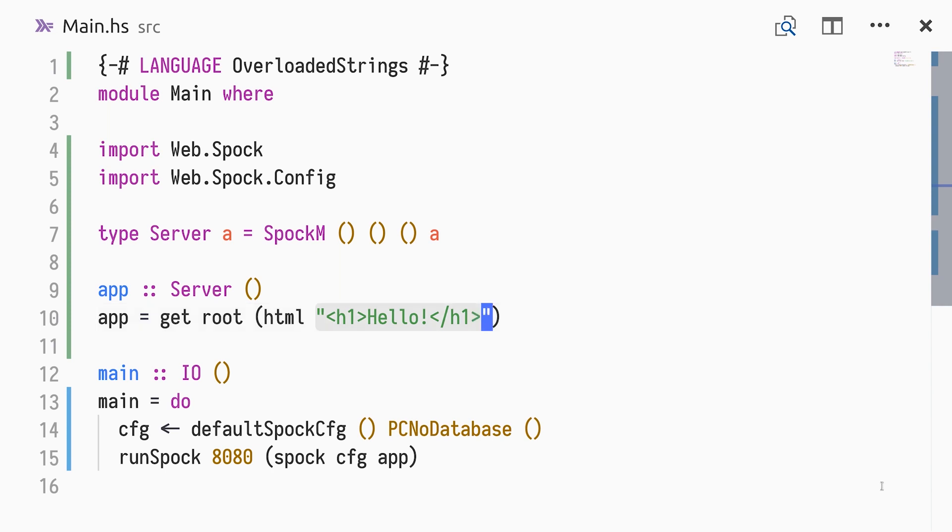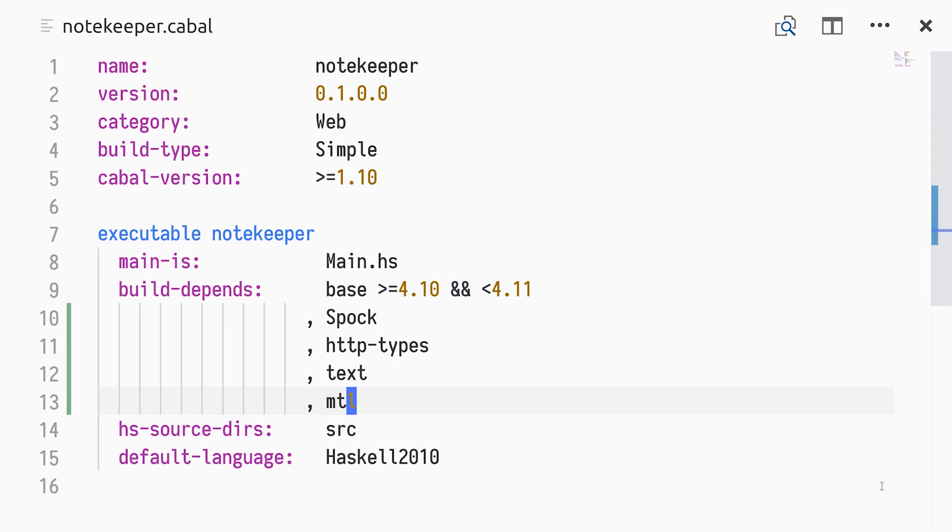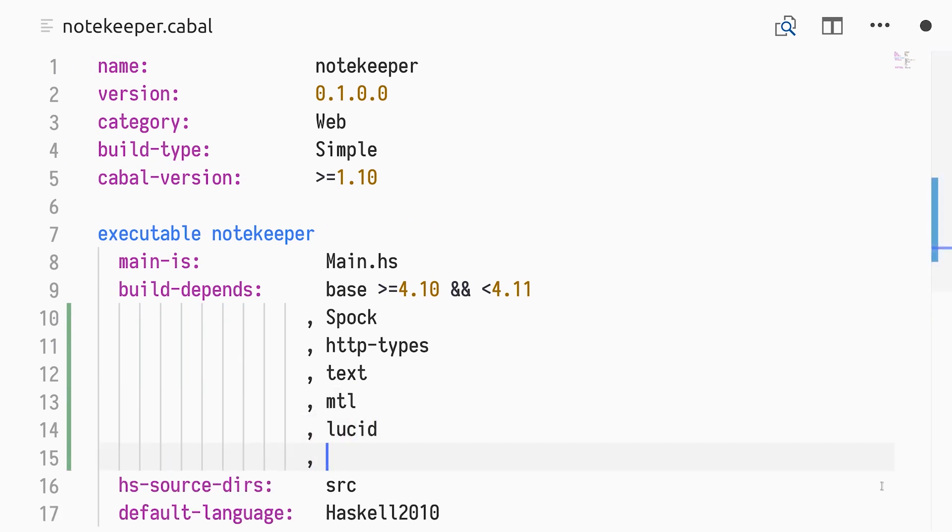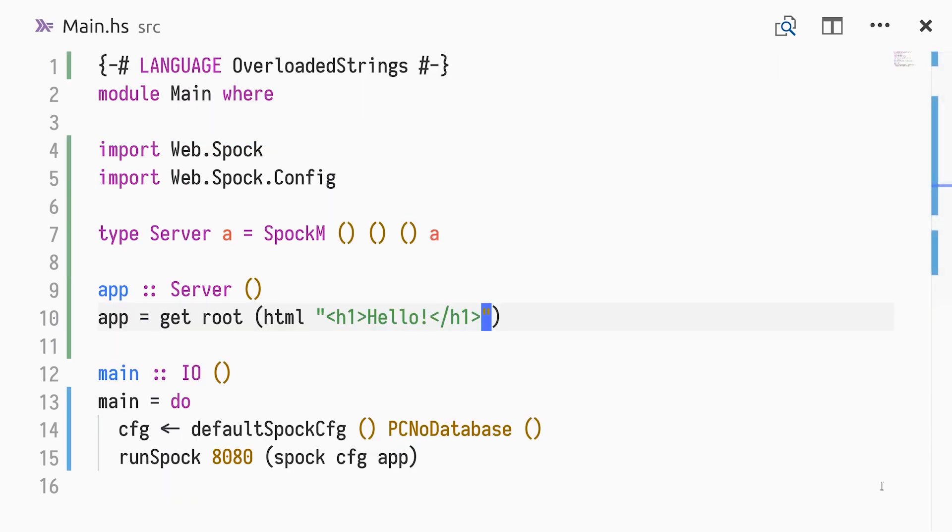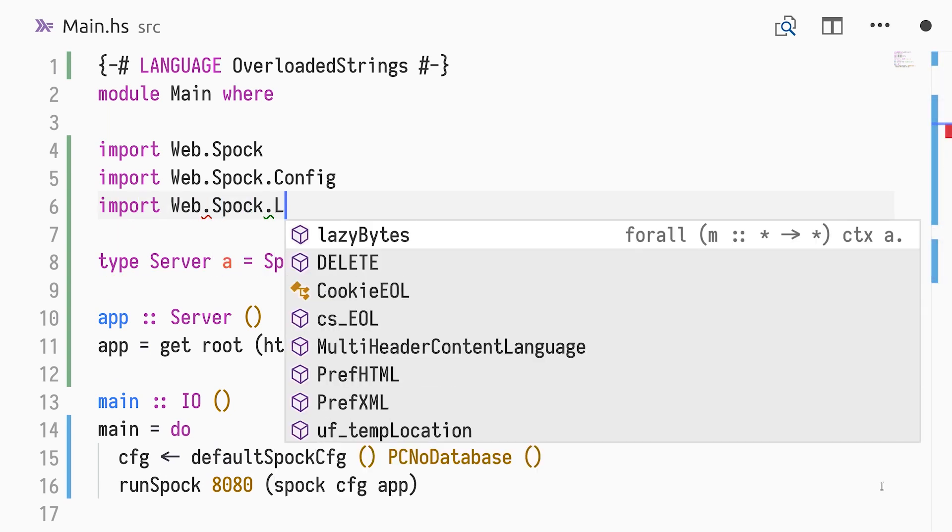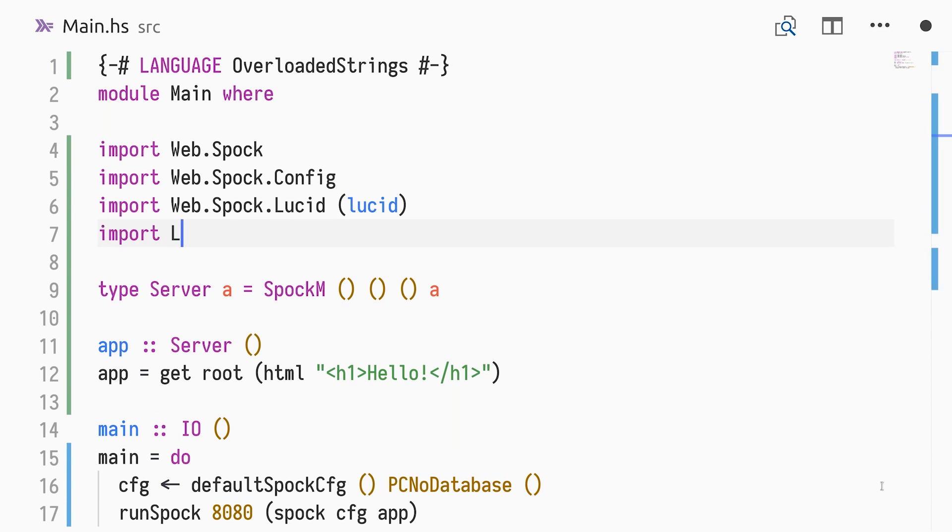Constructing HTML markup in strings is not great, though. Instead, we'll use Lucid, an embedded DSL for HTML markup. In our cabal file, we add the dependency lucid, along with spock-lucid, a small library integrating spock and lucid. Back in main.hs, we import the lucid function from web.spock.lucid, along with the entire lucid module.